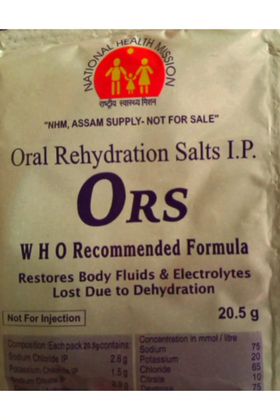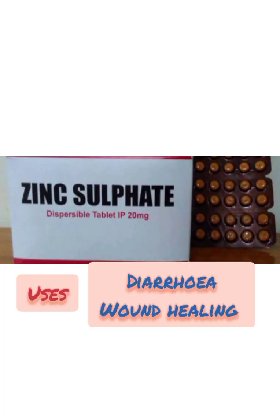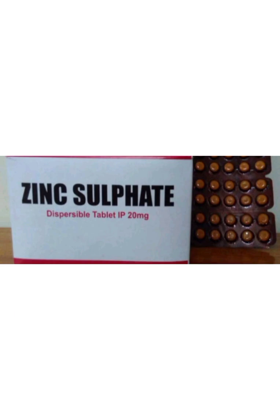First I'll discuss ORS powder. ORS powder is helpful for persons suffering from diarrhea. Most diarrhea-related deaths in children are due to dehydration, thus ORS powder will prevent diarrhea and dehydration. Next essential drug is tablet zinc sulfate 20 mg. It is also useful in diarrhea, used as immunity booster, and helps in wound healing process.